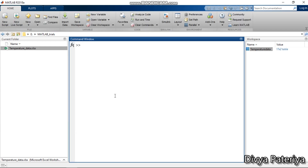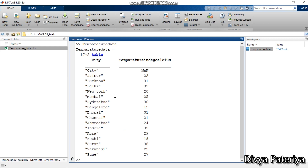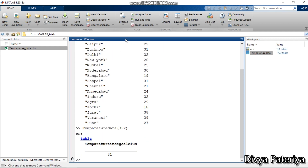To see how the temperature data variable looks, I simply type 'temperature data' and press Enter, which displays the table. Now, to extract the temperature for Lucknow, I reference the third row and second column of the table, which returns 31. So 31 degrees is the corresponding temperature for Lucknow. This is how we import Excel data into the MATLAB workspace.